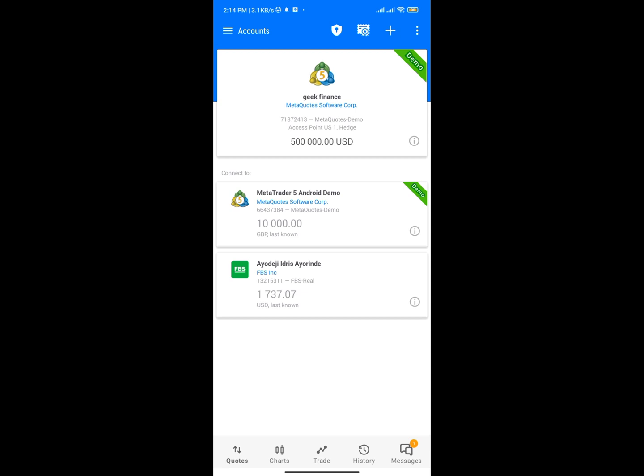Hello guys, welcome to the channel. In today's video I'm going to show you how to place your first trade on MetaTrader 5. MetaTrader 5 is an amazing platform where you can trade cryptocurrency and also trade forex. If you're trying to trade cryptocurrency on MetaTrader then you need to make use of a broker, a crypto broker like Bybit.